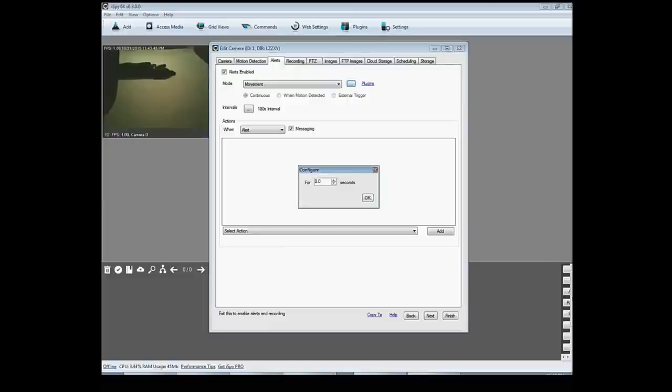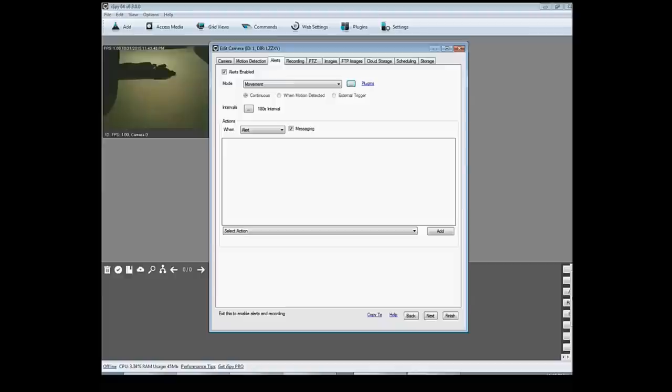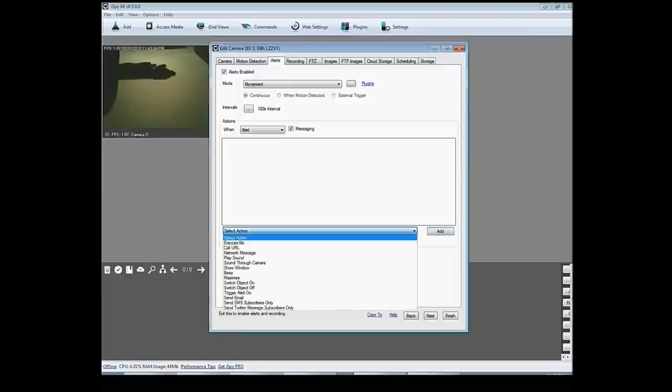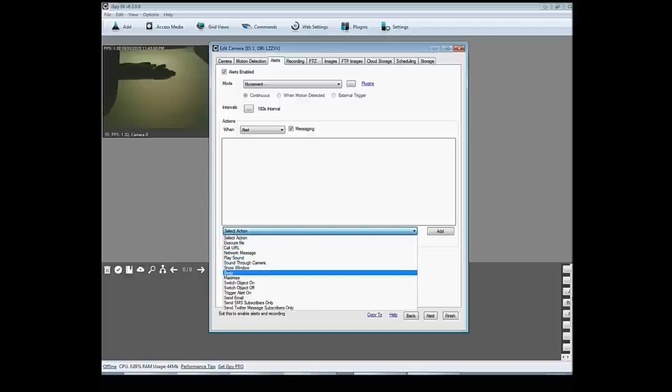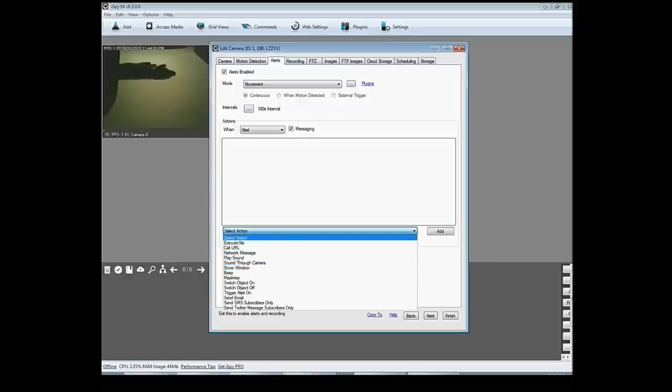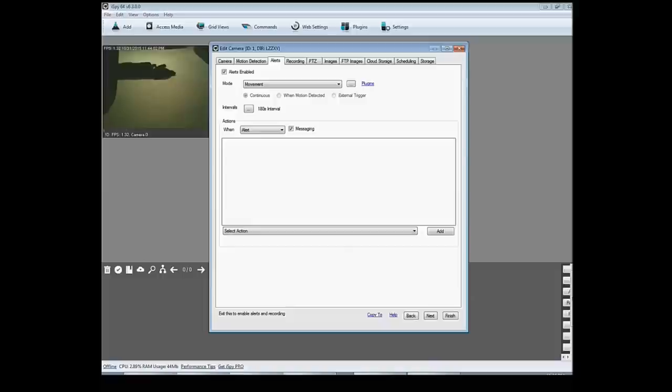But you can set it so you can add actions right here, like to play a sound, a sound through the camera, to make a beep, whatever you want it to do when it senses action for you to be like, oh my camera just picked up something because I just heard the alert. But you can set that here.